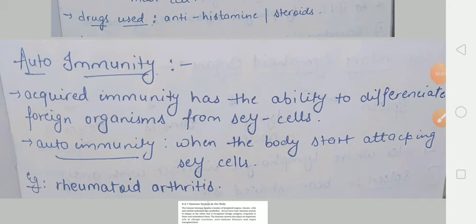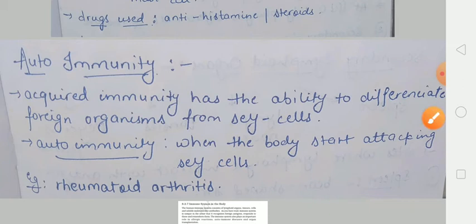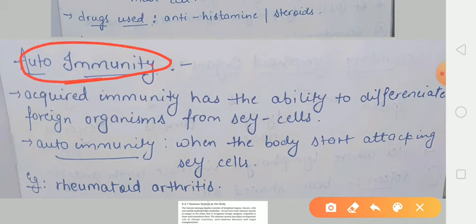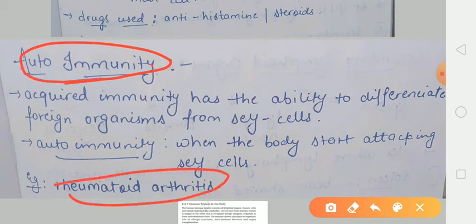Par bahut saare aise cases mein yeh bhi hota hai ki humara jo immune system hai, voh self aur non-self cells ke beech mein differentiate nahin kar paata hai, aur kisi na kisi problem ki wajah se, voh jo khud ki, yaani ki jo self cells hain, unhi ke upar attack karne lagta hai. Isi type ke disorder ko hum kya bolte hain? Autoimmunity. Example kya hai iska? Rheumatoid Arthritis.